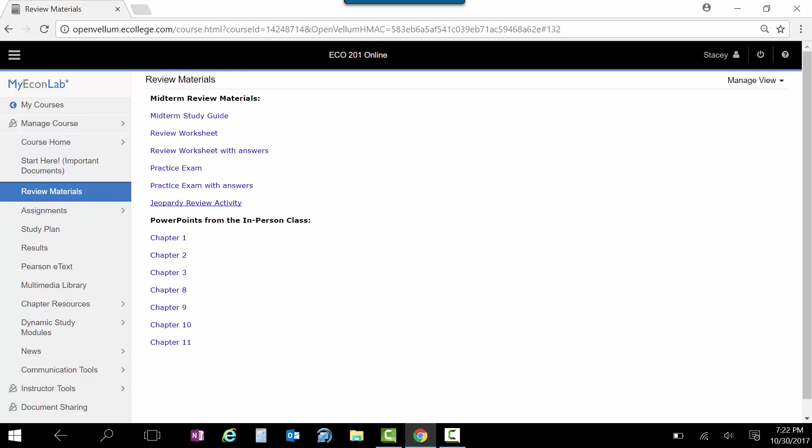This last one here is a Jeopardy game. It's a PowerPoint, but it's a Jeopardy game that I use in class to review, so you can use that. And also here, I have the PowerPoints that I use in my in-person class posted here.